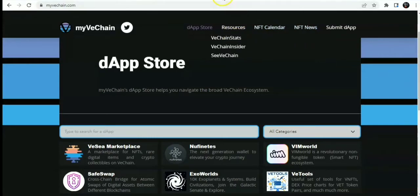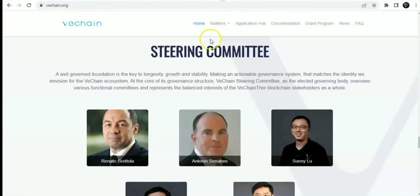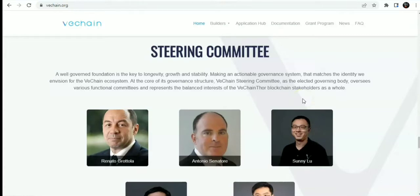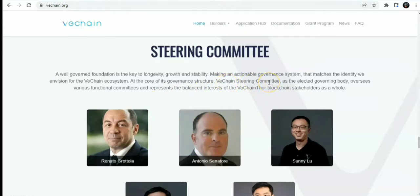Onto the next thing on VeChain: the steering committee. This is a well-governed foundation, which is key to longevity, growth, and stability, making an actionable governance system that matches the identity, VeChain, and vision. VeChain's ambitions for the ecosystem at the core of its governance structure, the VeChain Steering Committee, as the elected governing body oversees various functional committees and represents the balanced interests of the VeChain Thor blockchain stakeholders as a whole.